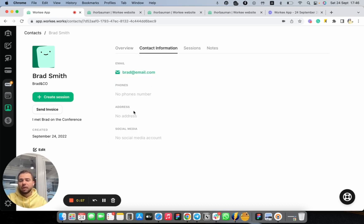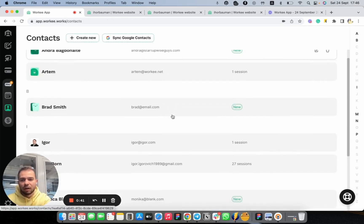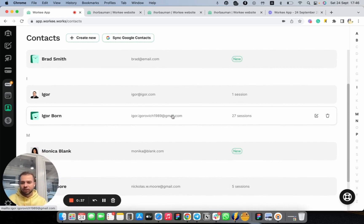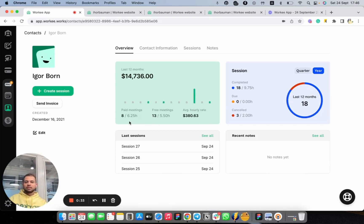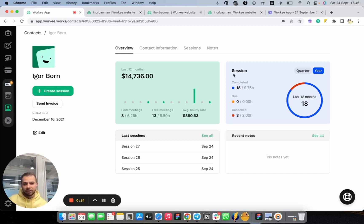Let's go to the contact information here — you will be able to add detailed information about Brad. On the sessions and notes pages, you will also be able to see all your sessions and notes history. Now let's move back to the contacts page and let me show you how a contact can look once you already have some traction. Here's Igor Born, a test client I have. I had some financial transactions with this client over the last 12 months. I can also see all my session history — how many sessions were completed, how many are upcoming, how many were cancelled, and quarterly and yearly session information as well.